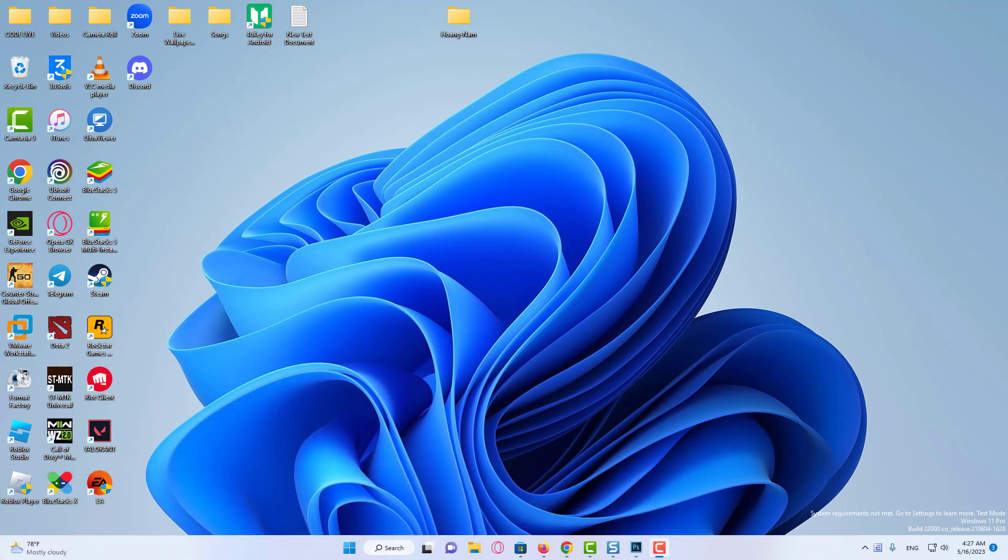Windows 11 ships with a new user interface, wallpapers, and icons. Also, you get a customizable color mode, visual elements, and more.